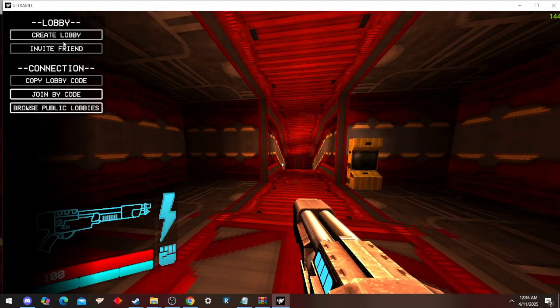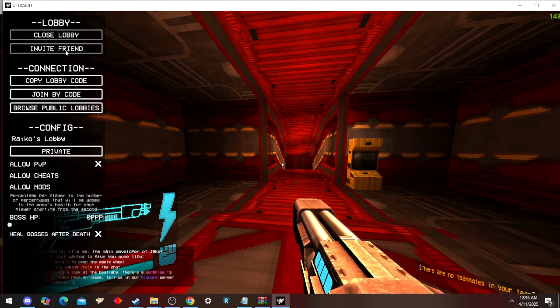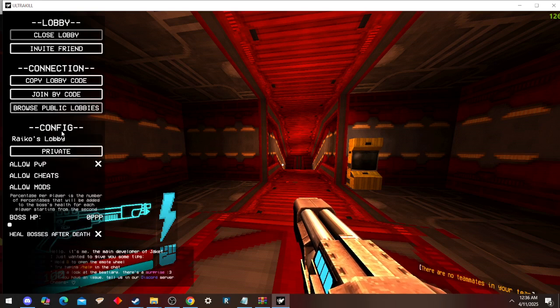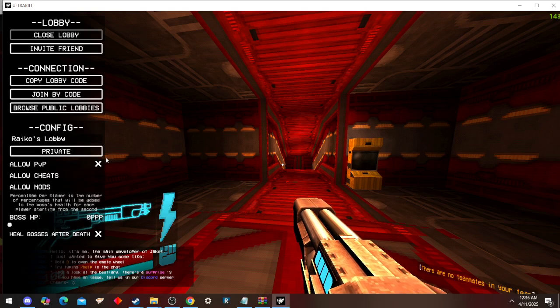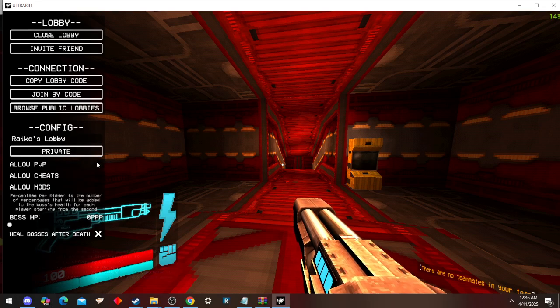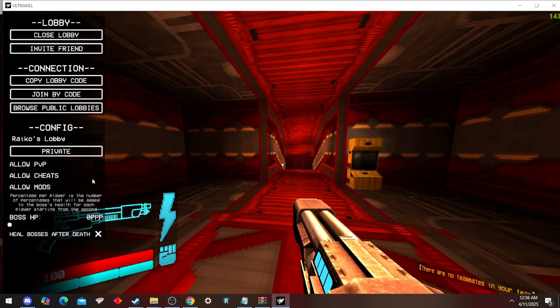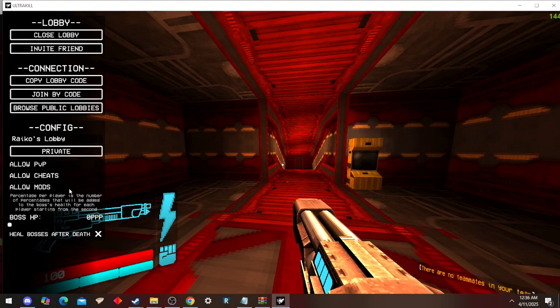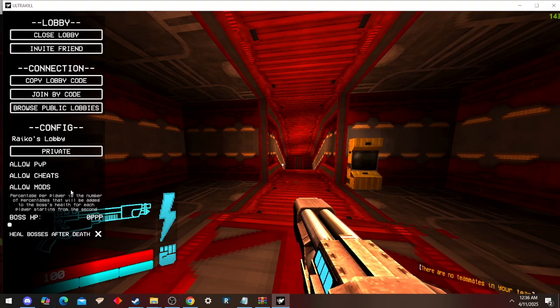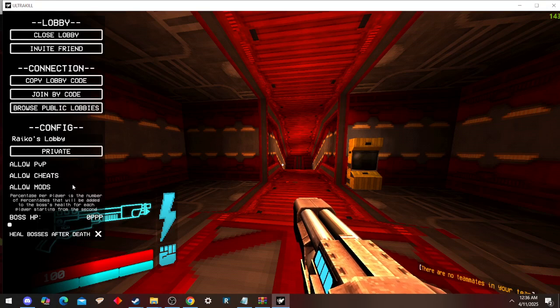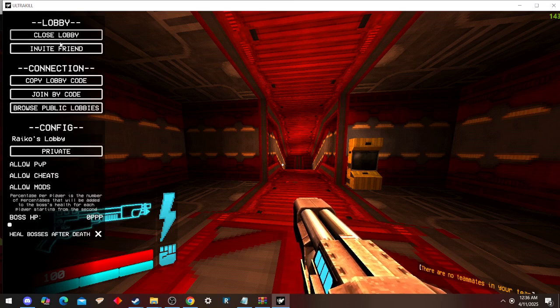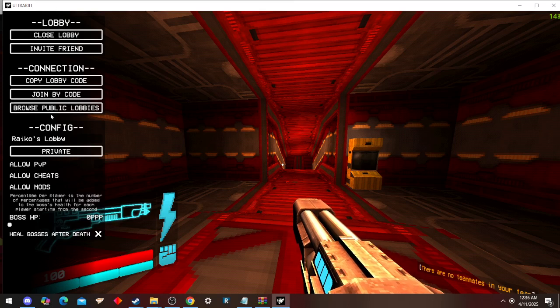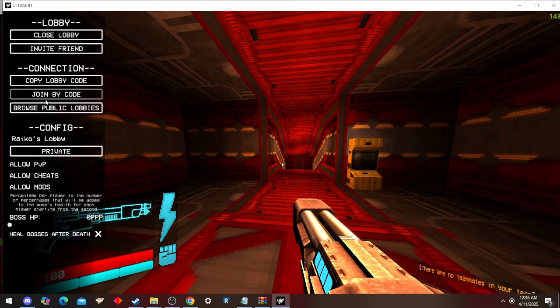You just gotta press create a lobby. It's going to be private by default with PVP on. You can turn it off right here. Mods: there's a very limited amount of mods it's compatible with. Once you create the lobby, if it's private, then you're going to copy your lobby code.